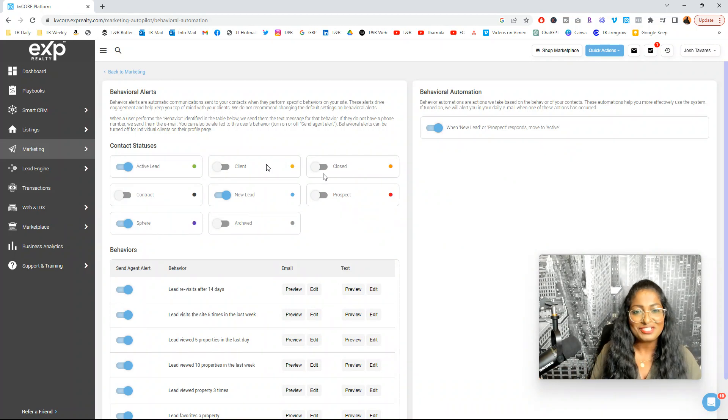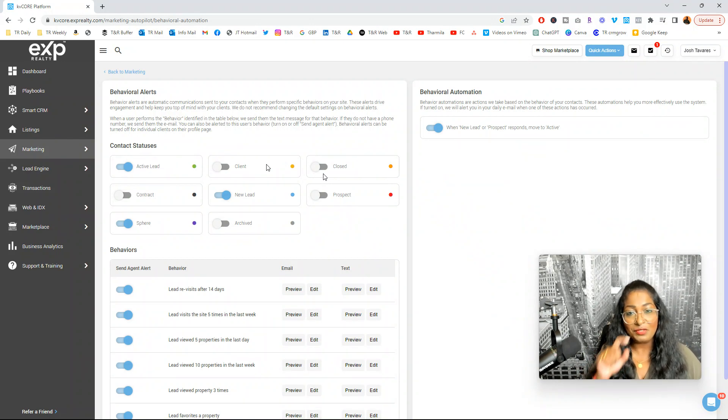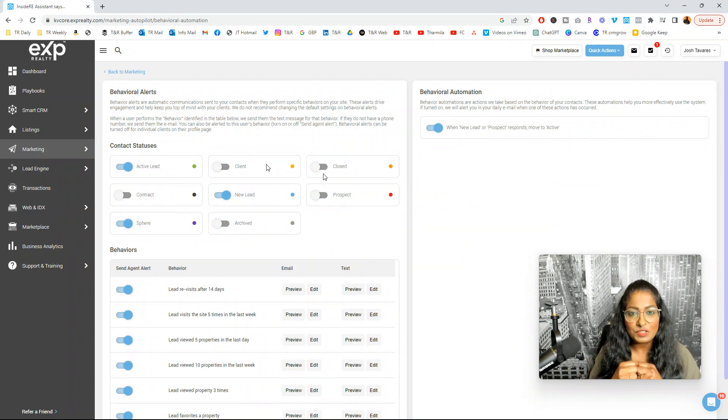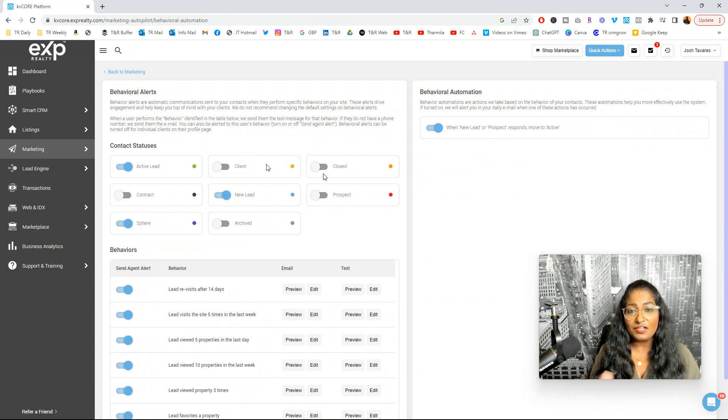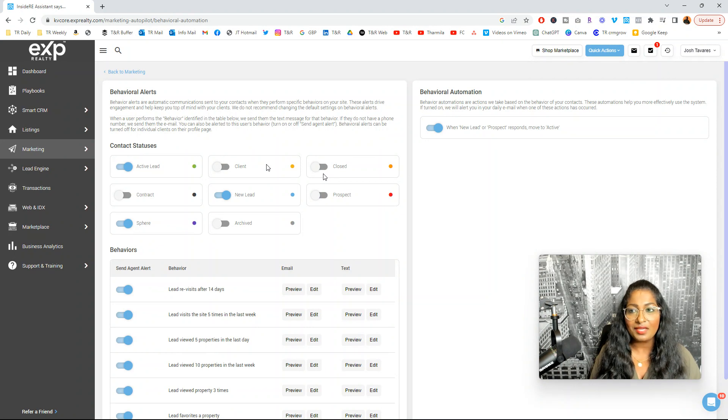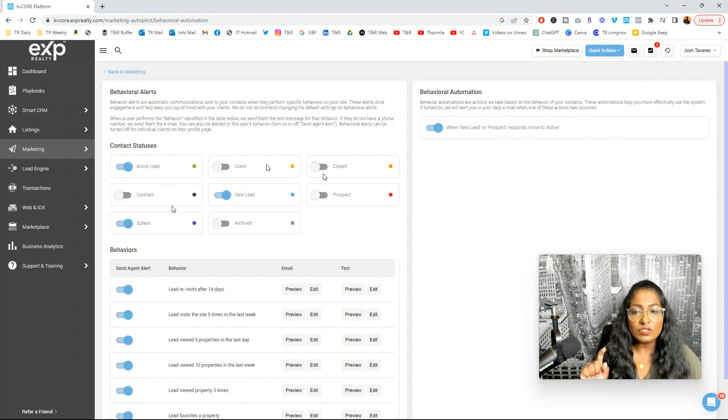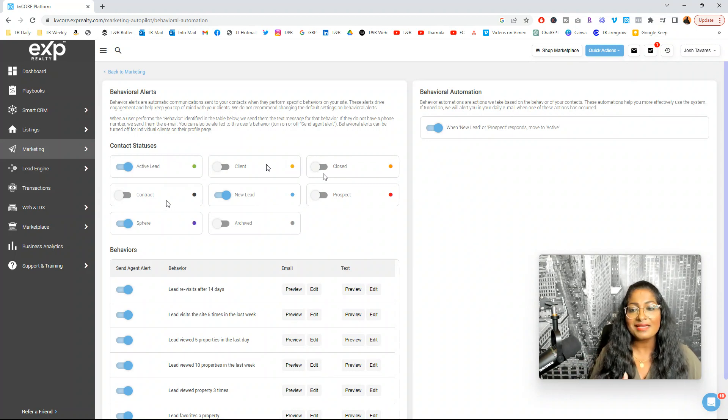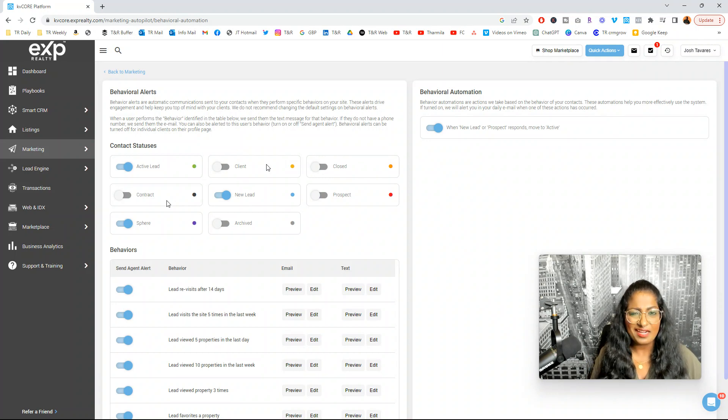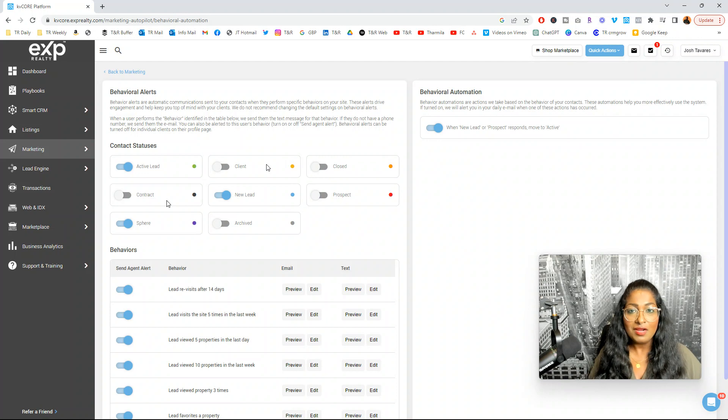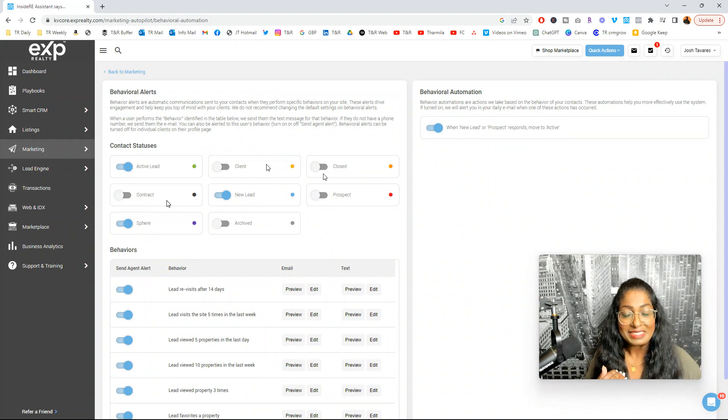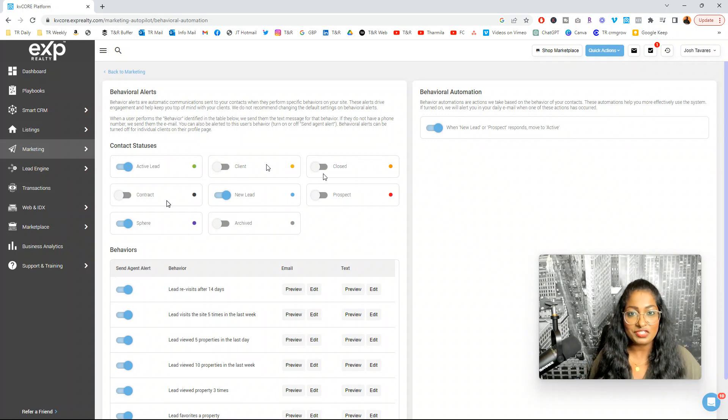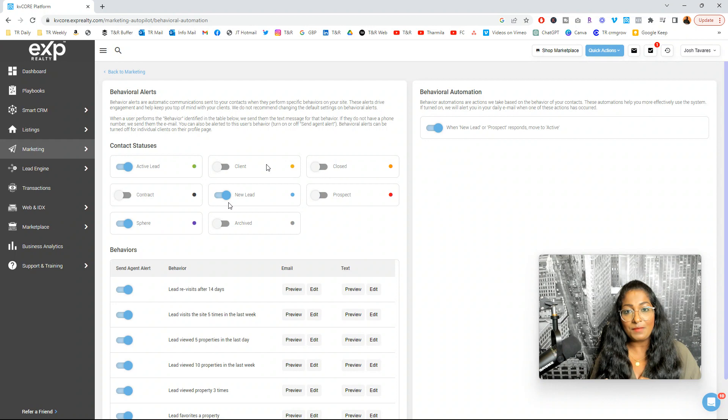So I don't want any more communication going to them, especially because I'm working with them and I'm sending them properties, maybe more customized stuff. Closed, obviously as you know, you've got that paycheck in your bank account. However, this doesn't mean your job is done, your relationship with them is done. In the industry, they say every client should in their lifetime bring you seven referrals. And contract, these are people that, again, on contract. You've shown them the property, now they're working with you.